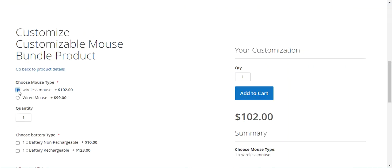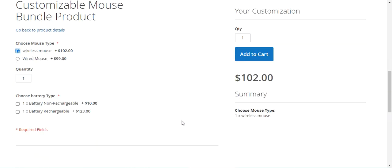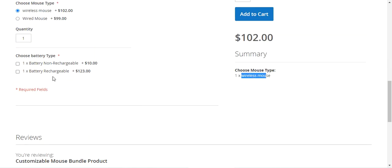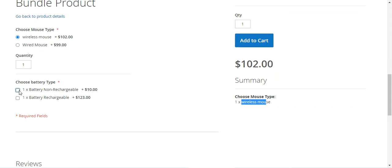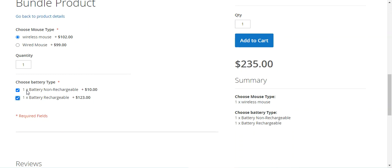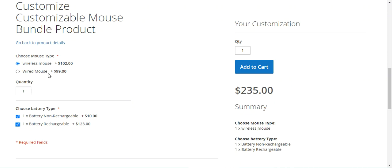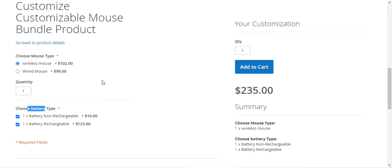For example, if I choose Wireless Mouse, under the summary we see Wireless Mouse selected. If I go with the non-rechargeable battery, that gets added to the summary as well. You can also go with the rechargeable battery. You can create a bundle product, provide the options, and choose different products under each option — for example, choose mouse type between wired or wireless, and choose battery type between rechargeable and non-rechargeable.